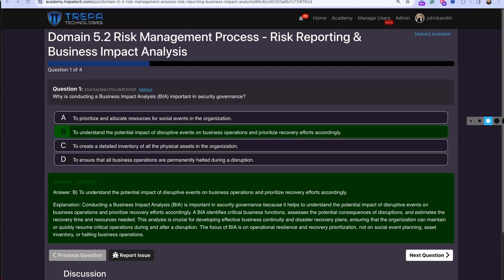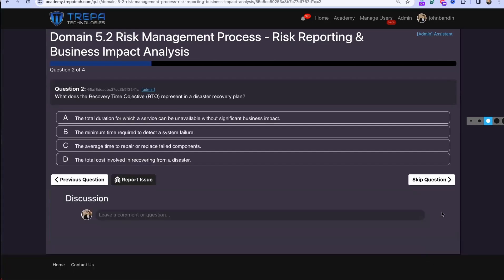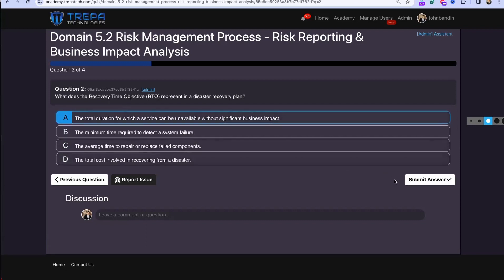In the business impact analysis, this document is going to guide us on what we should do in case there are failures in our organization. Question two: What does the Recovery Time Objective represent in a disaster recovery plan? That's going to be A — the total duration for which a service can be unavailable without significant business impact.